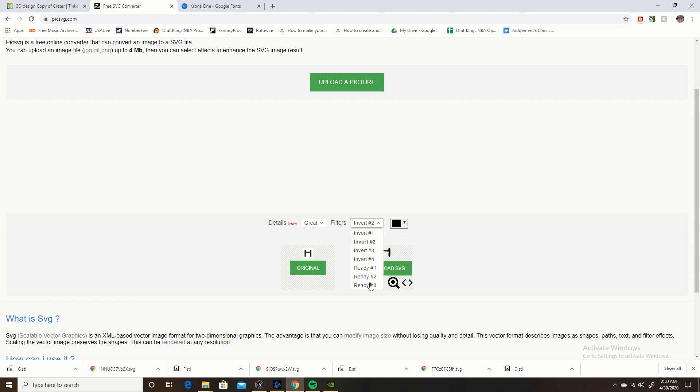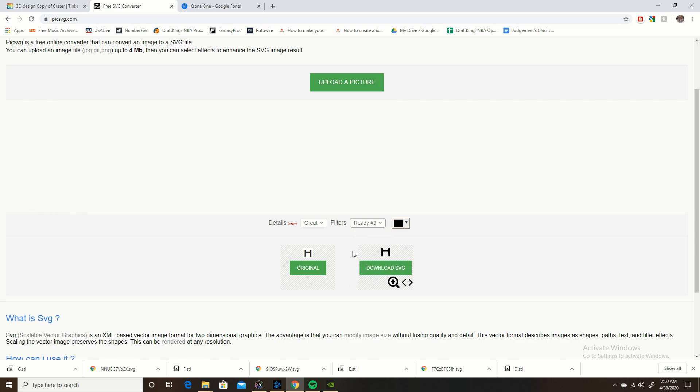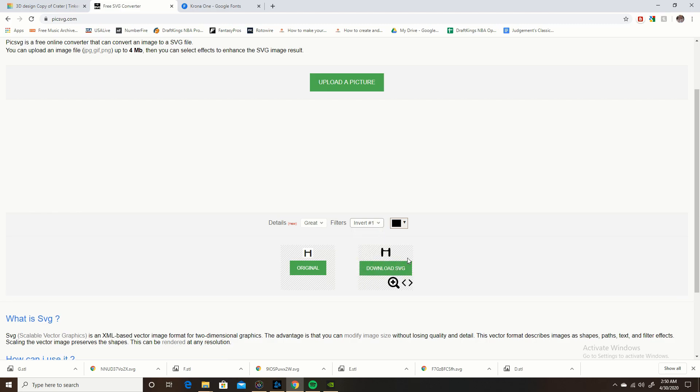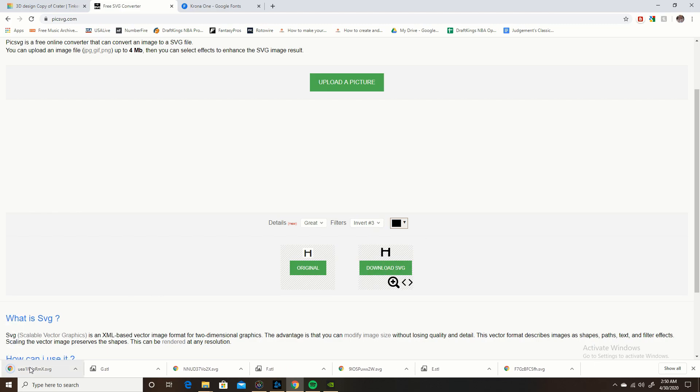Now you can see this looks a little funky, like it's written in marker. You got to change the filter, so look at all of these, one of them will look good. Usually it's Invert 3 that looks very close to it, sometimes it's Ready 3, either one, but I usually use Invert 3. Now you're going to download it, okay done, it's downloaded.